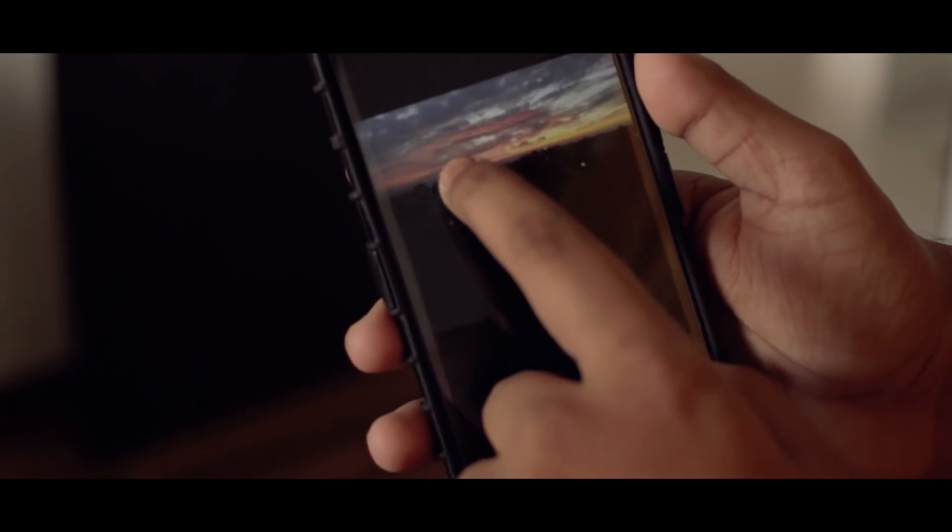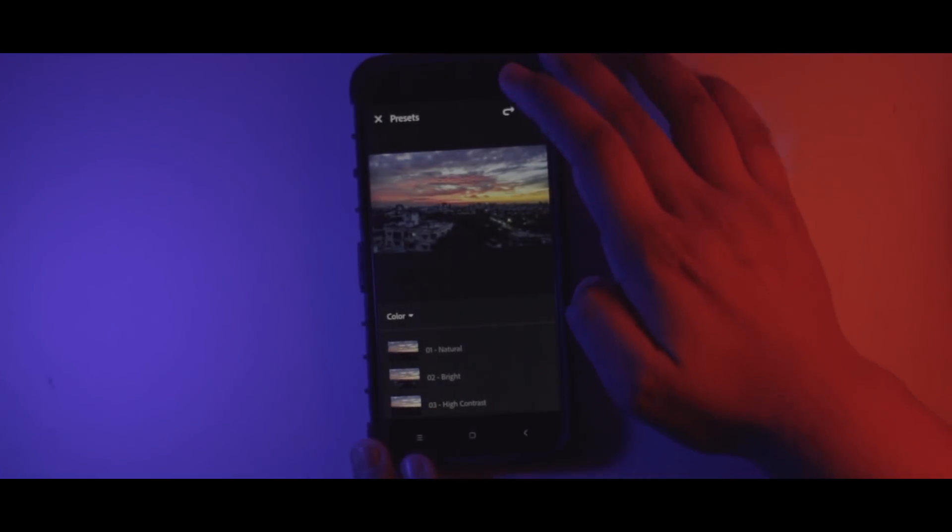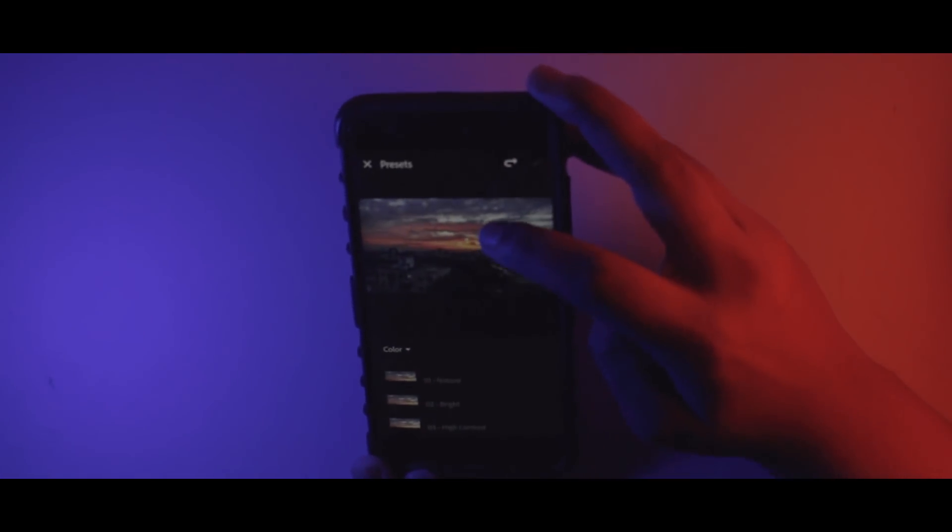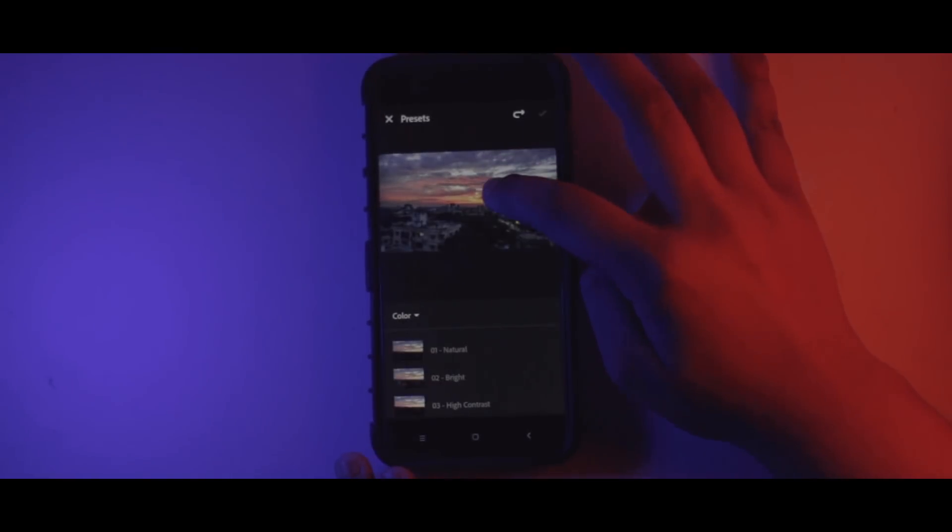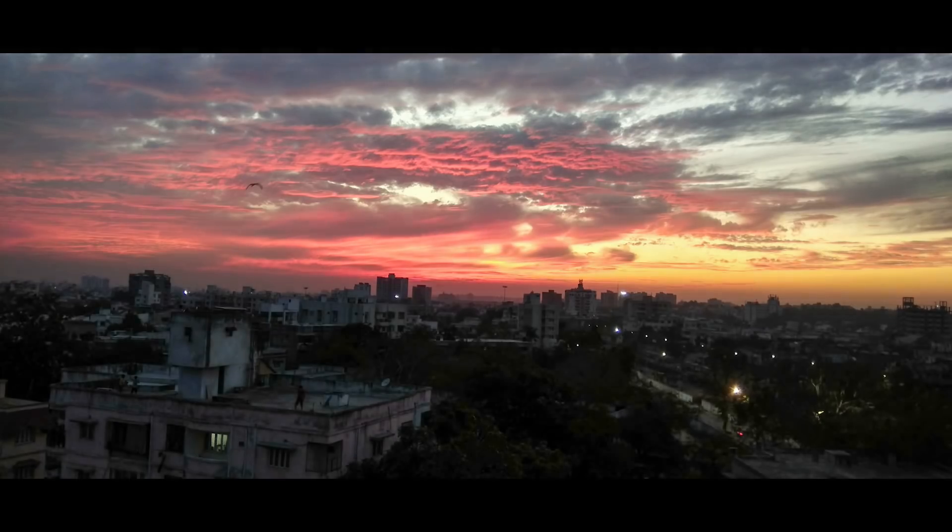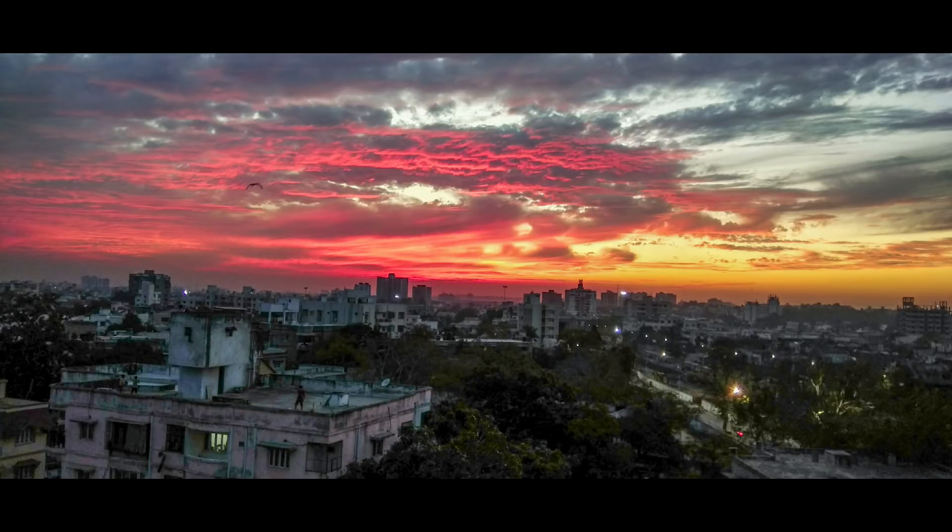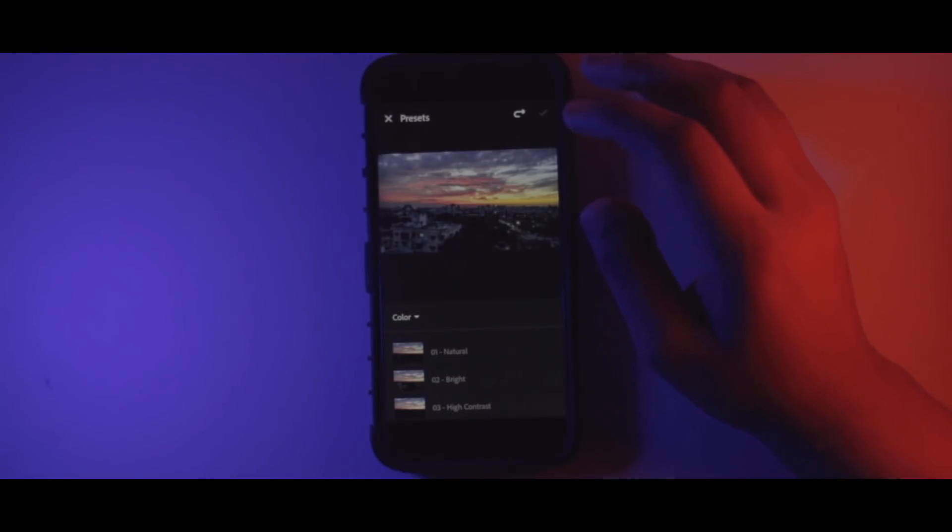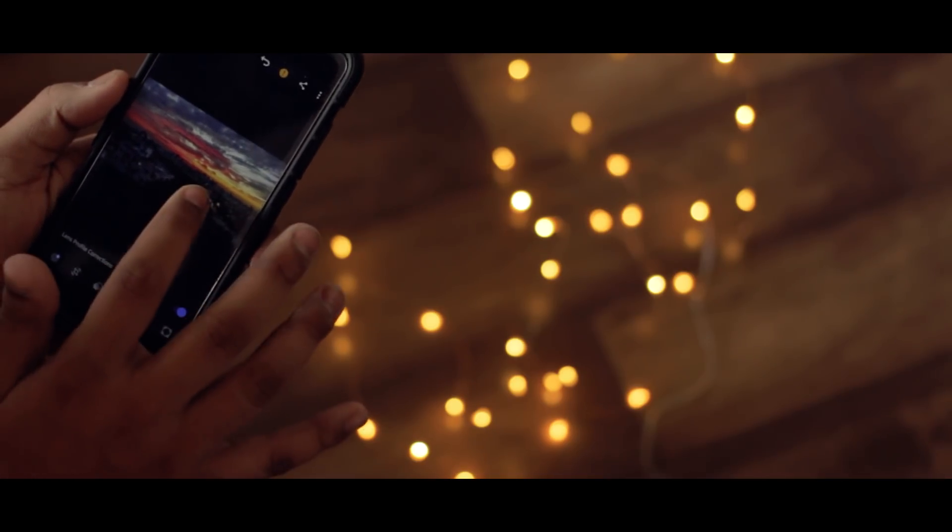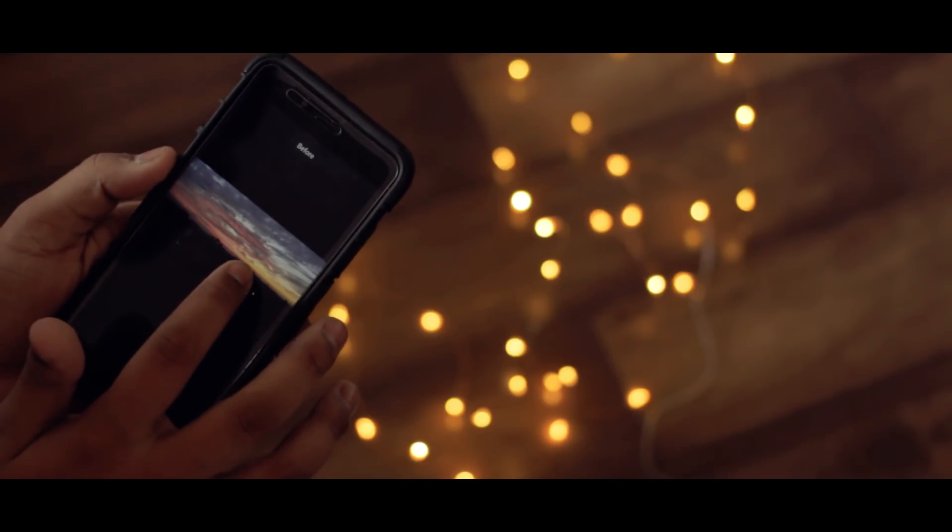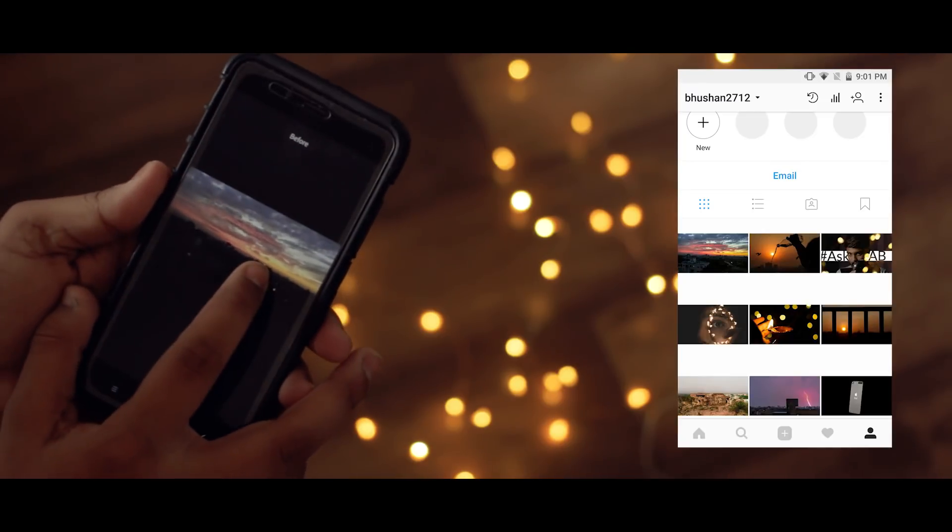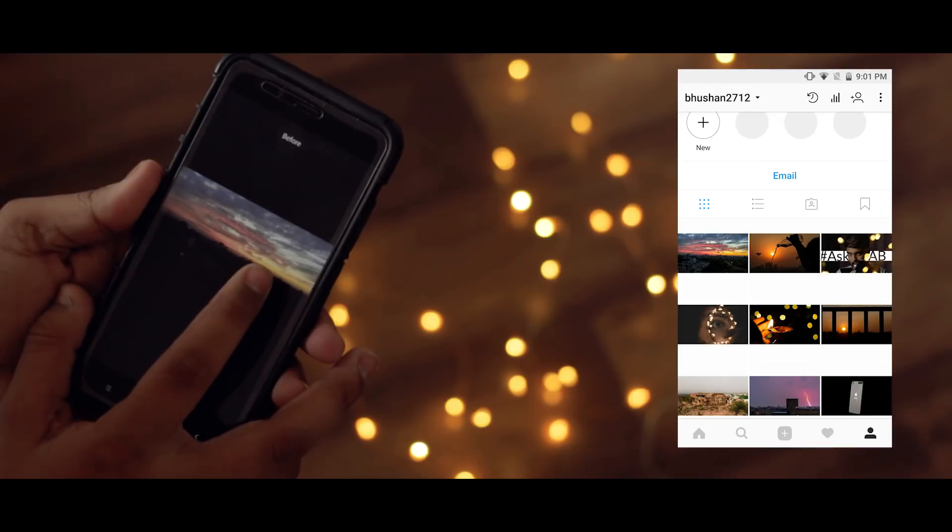So here is the before and here is the after. As you can see, we've come a long way in terms of editing via mobile phone. The photos and everything is looking really good, especially eye-popping. By the way, this is the photo I posted on Instagram.